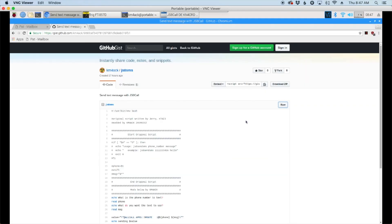The first thing we need to do is come over to this website here and I'll leave a link to this down in the description below. While I'm thinking about it, I gotta give a shout out to Jerry K7AZJ. He was the one that originally wrote this script. I just came in and modded it to work a little bit differently.